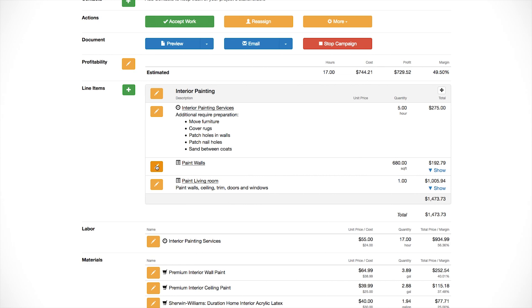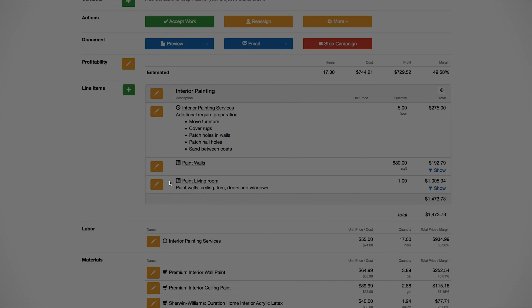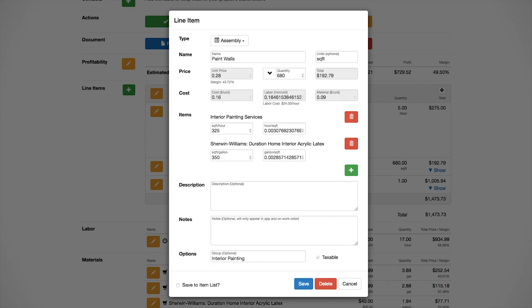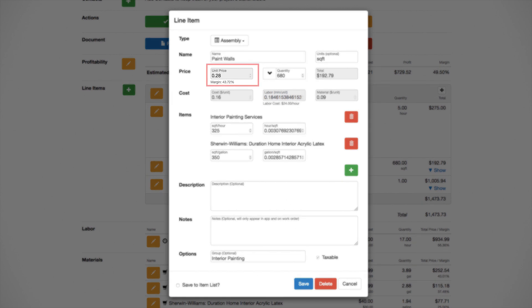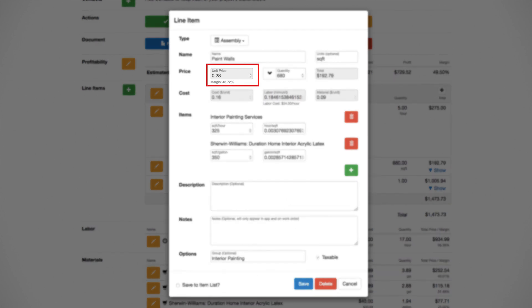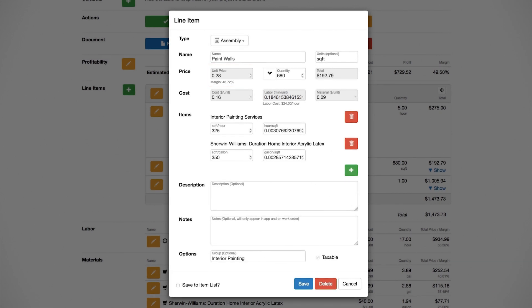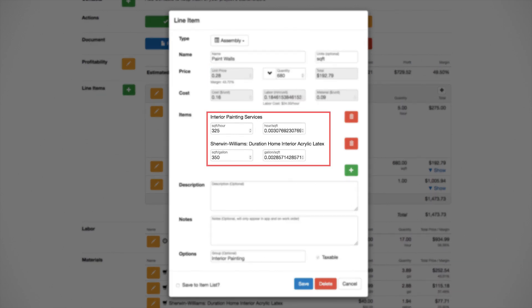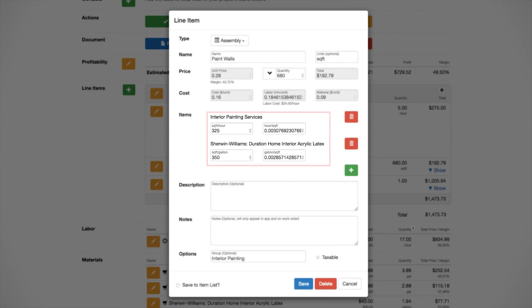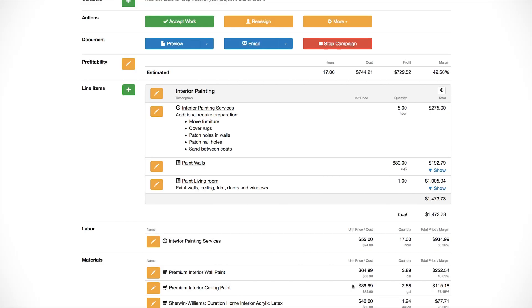The next item is an assembly item for painting walls. Assembly items are made up of one or more materials and one or more labor items. In this case, it's painting labor and paint material. The unit price for an assembly is calculated by the production rates that you enter for the labor and materials. In this case, one square foot of wall painting is priced at 28 cents each. We could adjust that price by changing the square foot per hour for the labor, or the square feet per gallon for the paint. We'll talk about that a little more later.